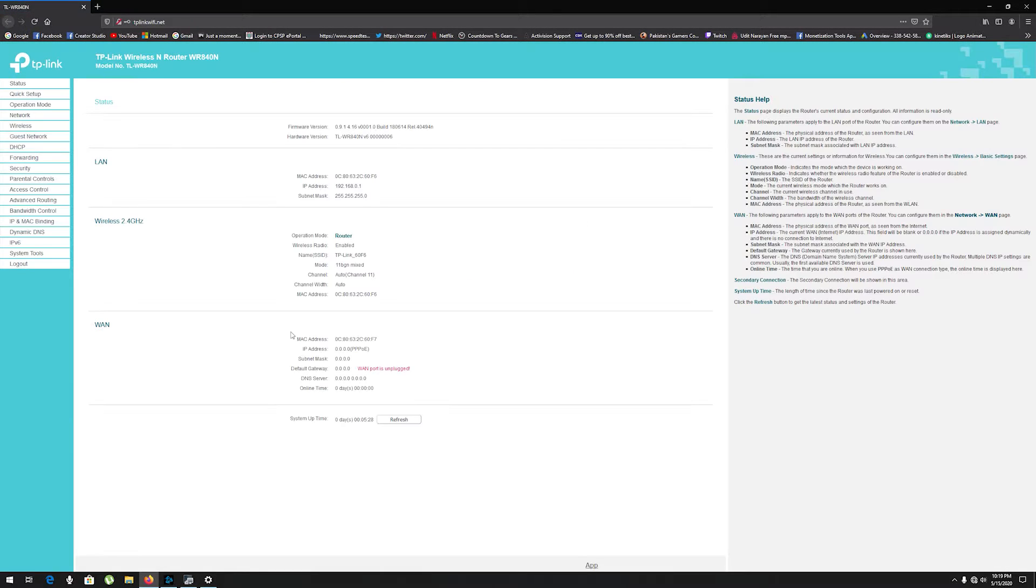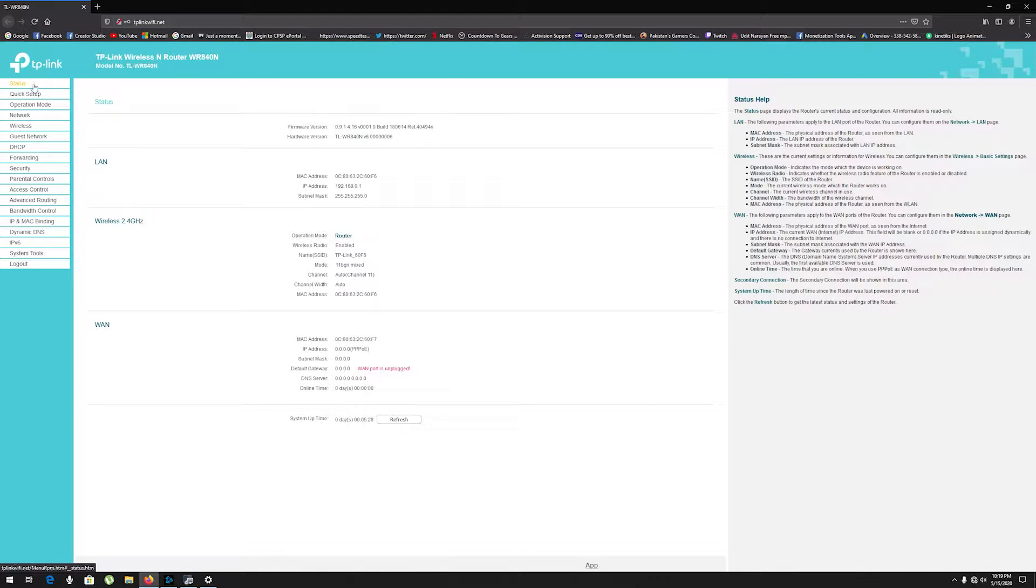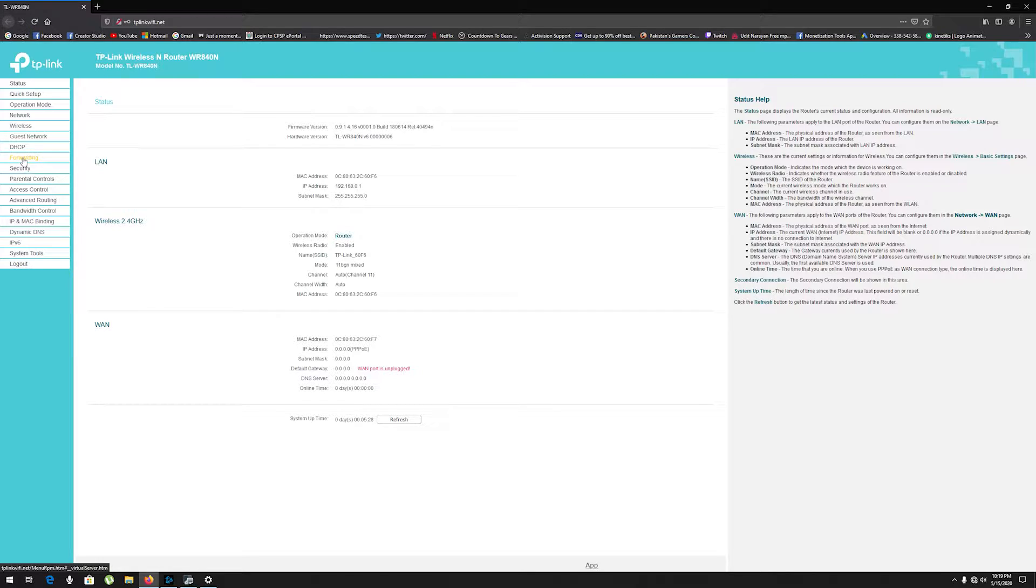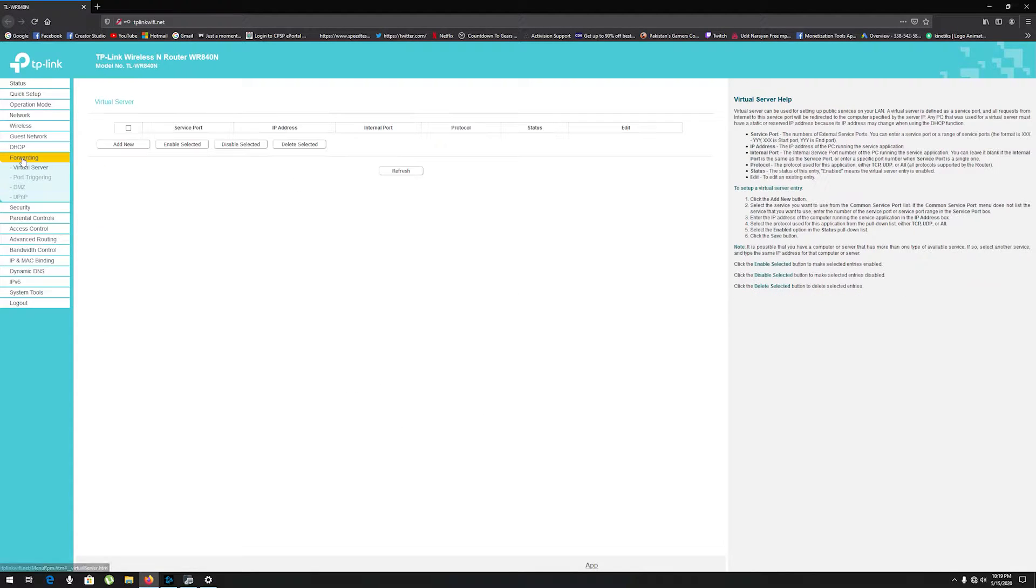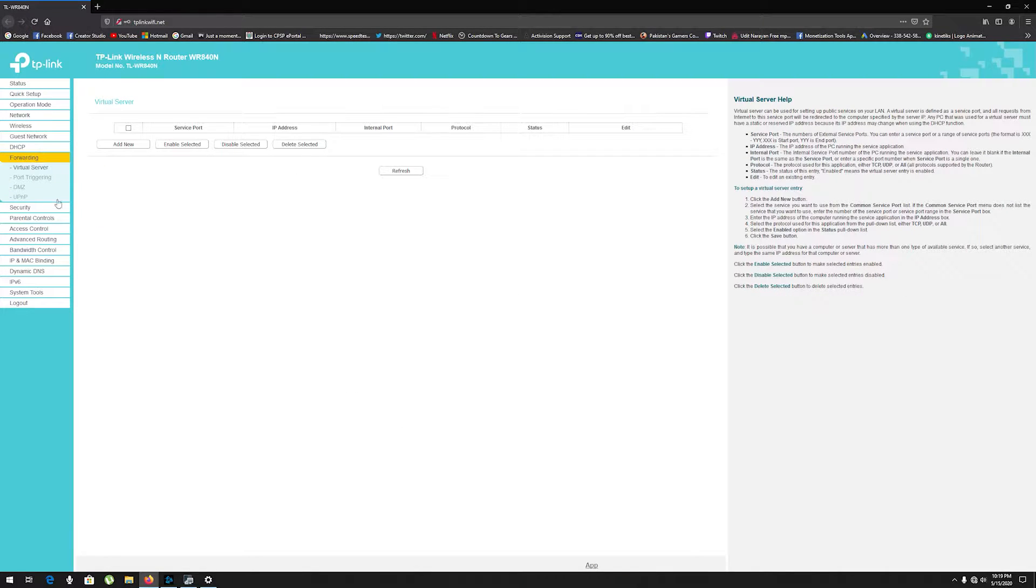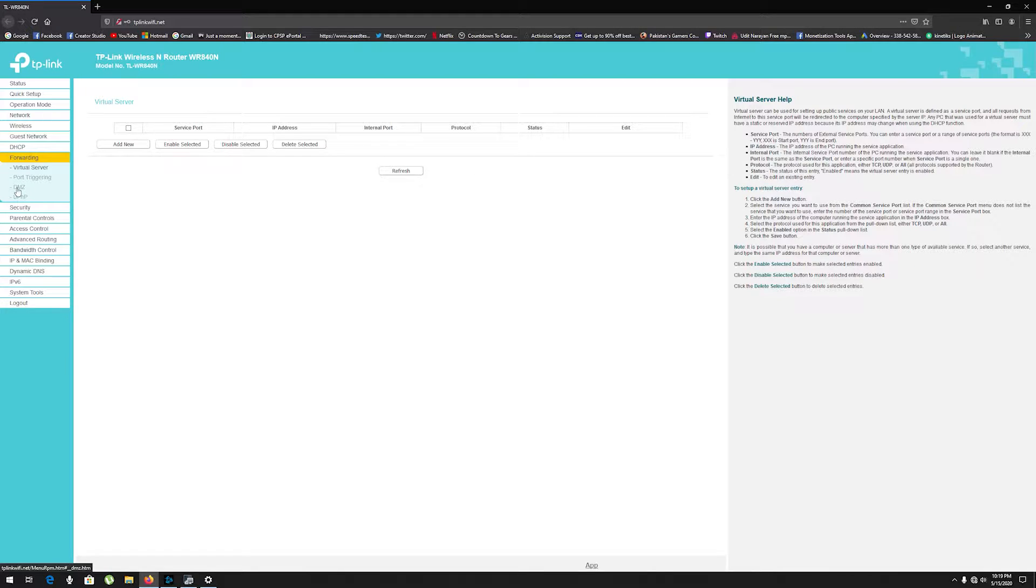This settings page may be different for every router, but you have to find the forwarding or NAT setting button. Click it and find DMZ or demilitarized zone.